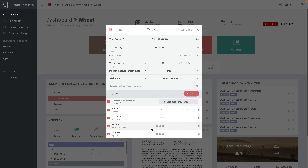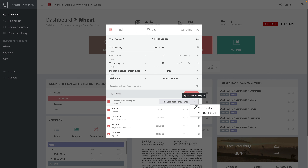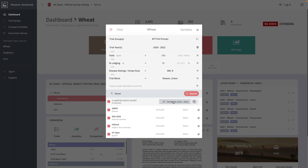The search returns four results with an array of different companies represented. I can see the number of years of trial data available for each — 2006 to 2022 for all of them — so I'll have a good amount of information to compare. I can compare with these filters applied or toggle them off to compare all available data for these varieties.